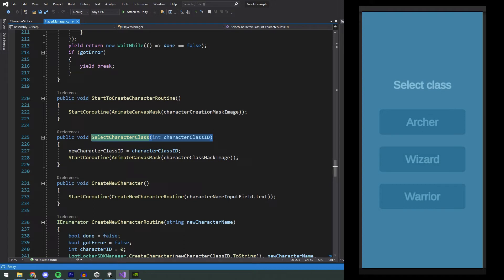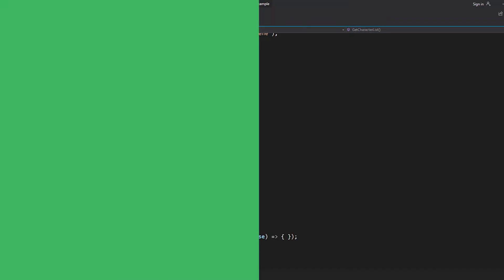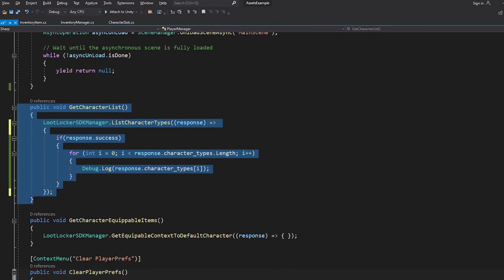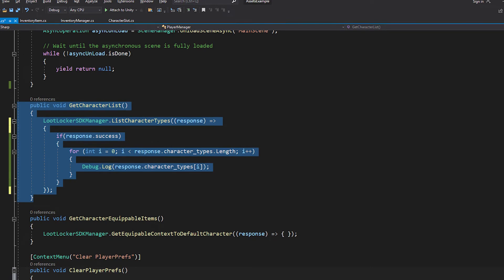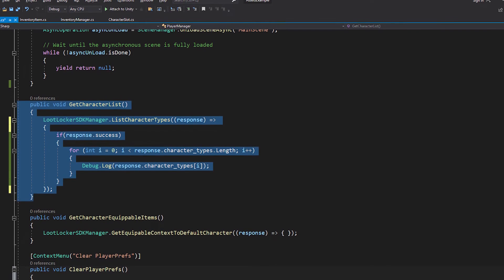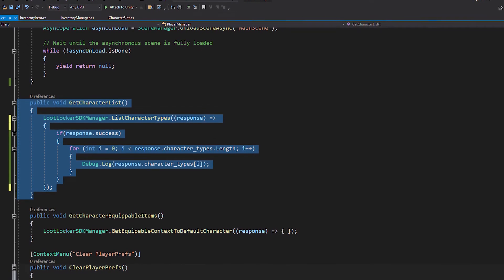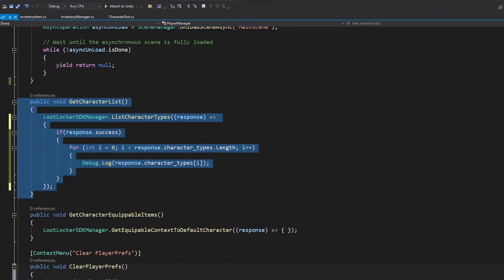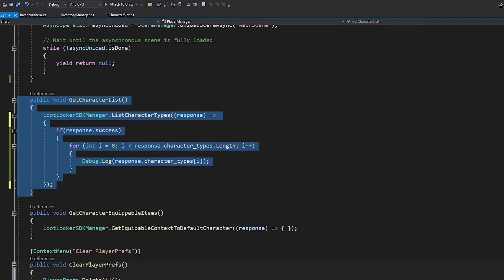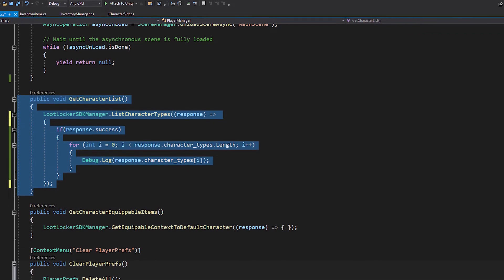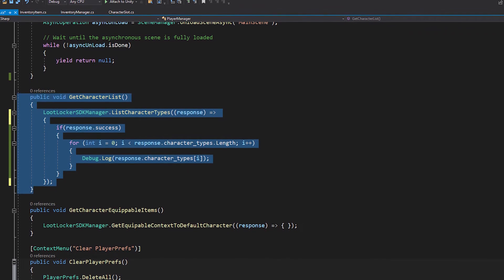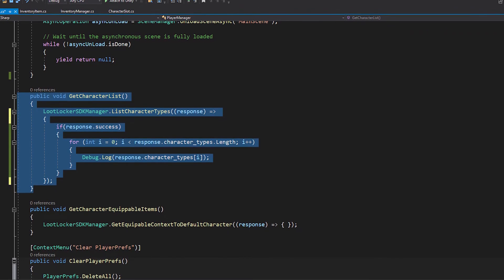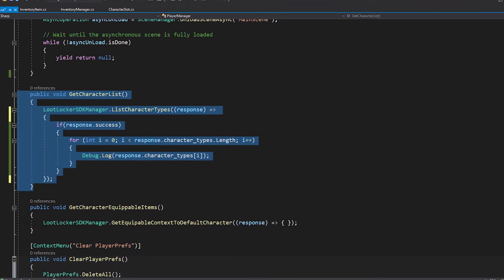I will add a new button here for our Thief class. We just duplicate this button here and then we put in the ID of our new Thief class, which we can see by using ListCharacterTypes to get the available classes from LootLocker. Character IDs between Stage and Live are different in LootLocker, so if you want to make sure that your character classes work for both Stage and Live, it's best to get the information directly from LootLocker.